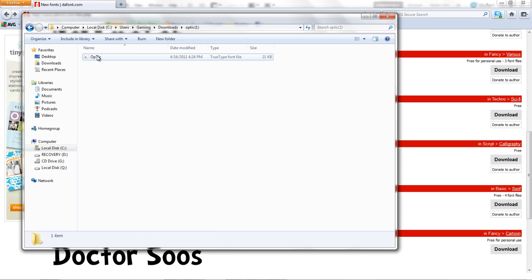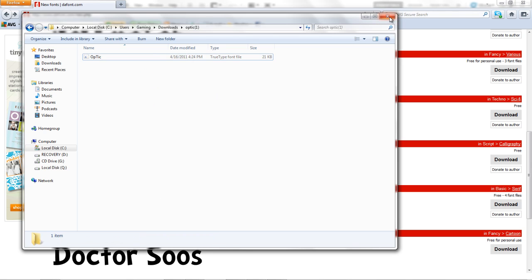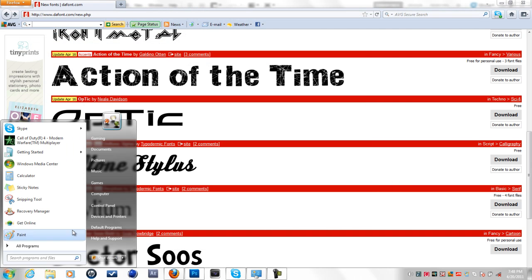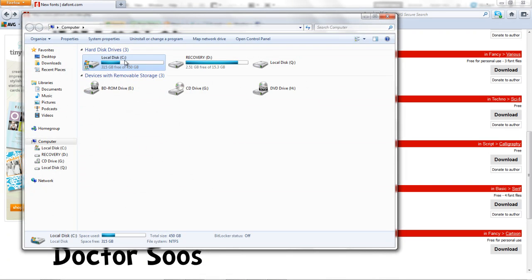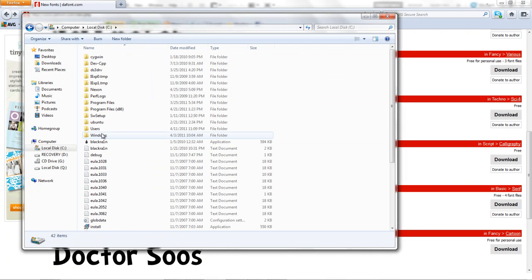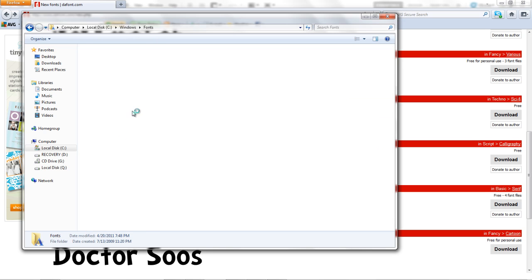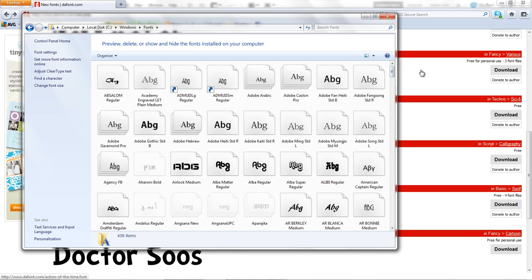Now, if you right click and it doesn't say install, then go to Start, My Computer, Local Disk, Windows, Fonts. Here you have all the fonts that are installed on your computer. Once you're here, take the font you